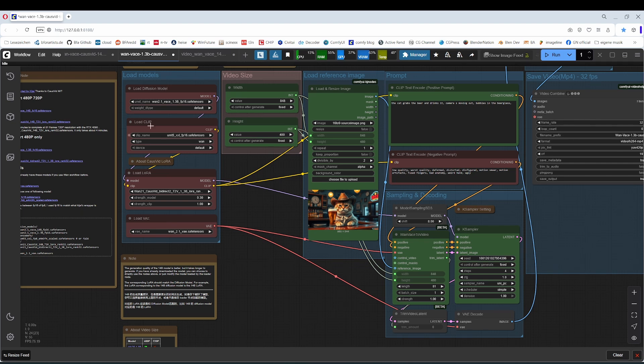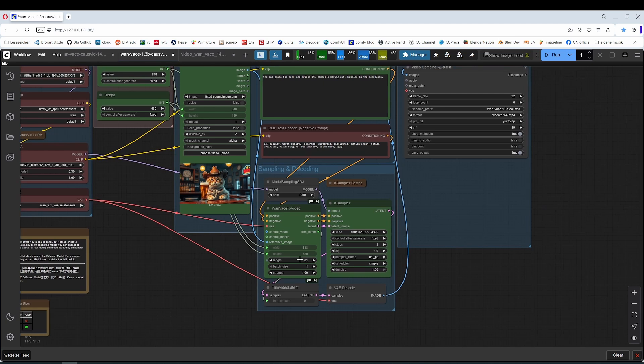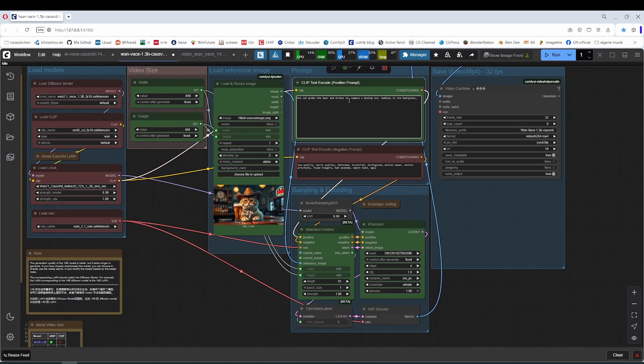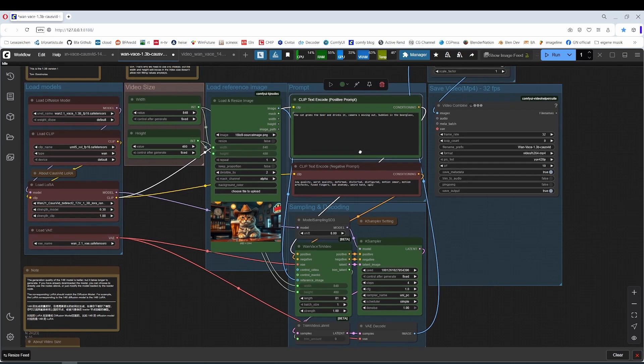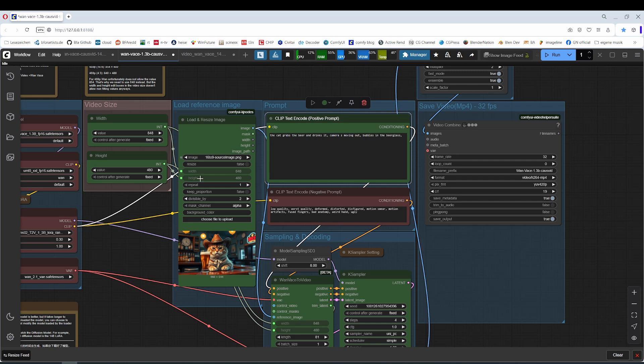The nodes that are green are the ones that you might want to adjust here. Here you set up the video size. Here you load the image. Here you adjust the length. The prompting area. Here you type in what movement you want. What you want to happen in the image. The cat grabs the beer and drinks it. This is what happened in my videos.